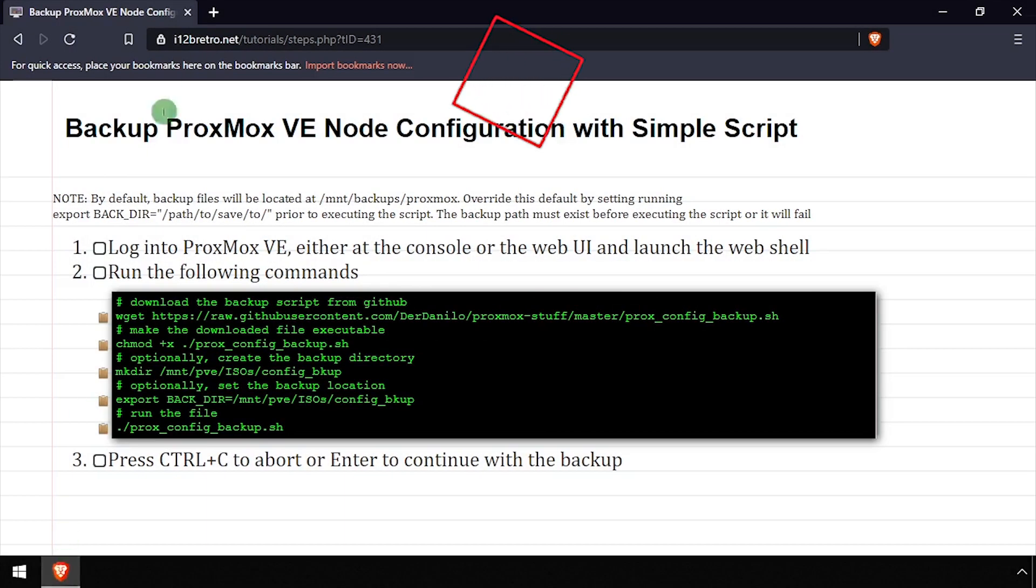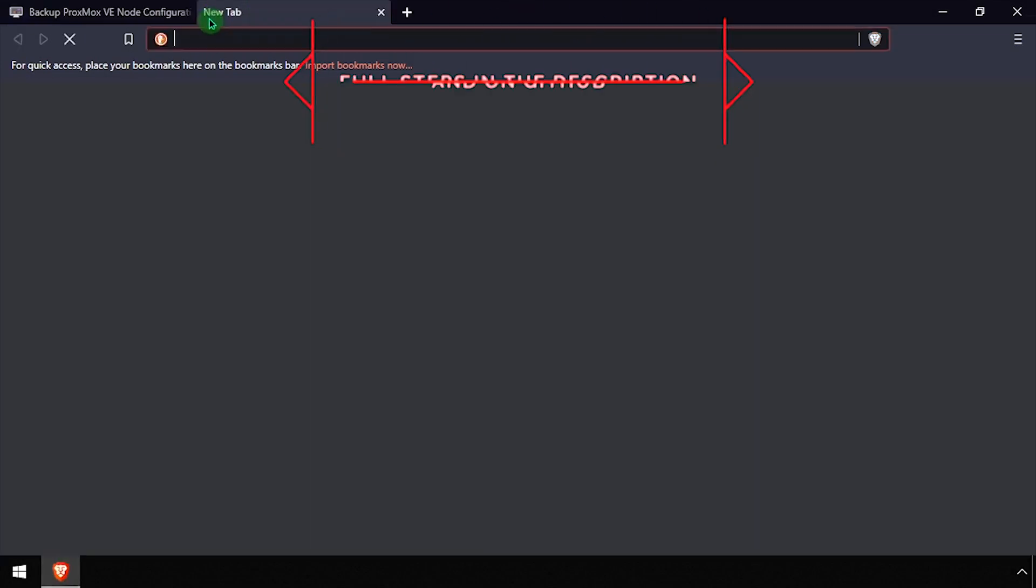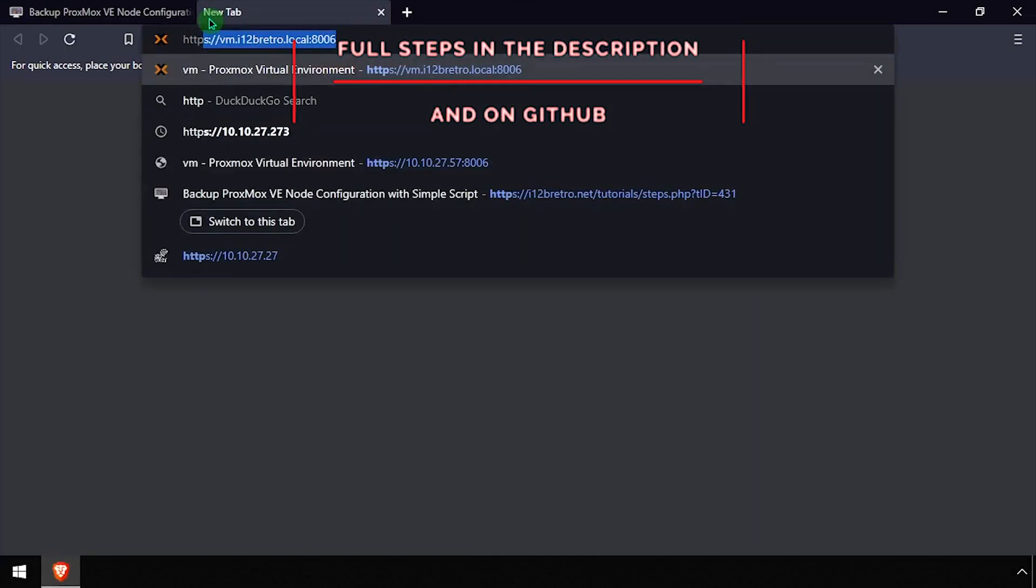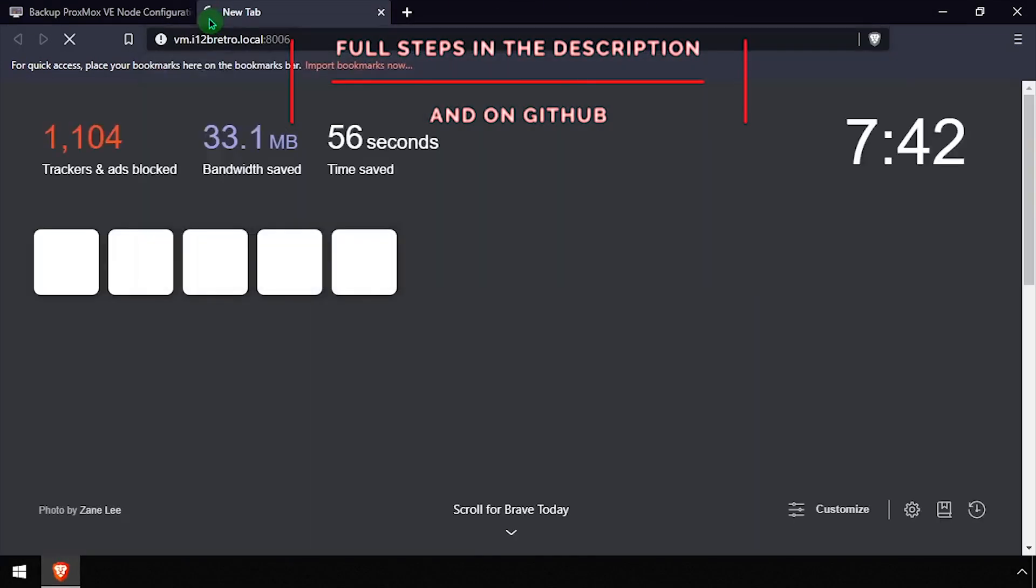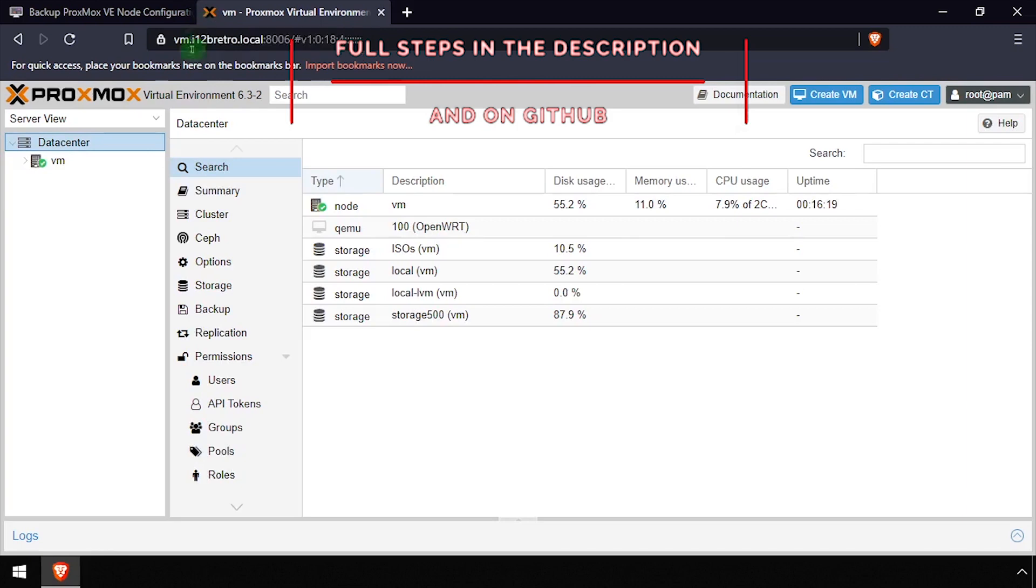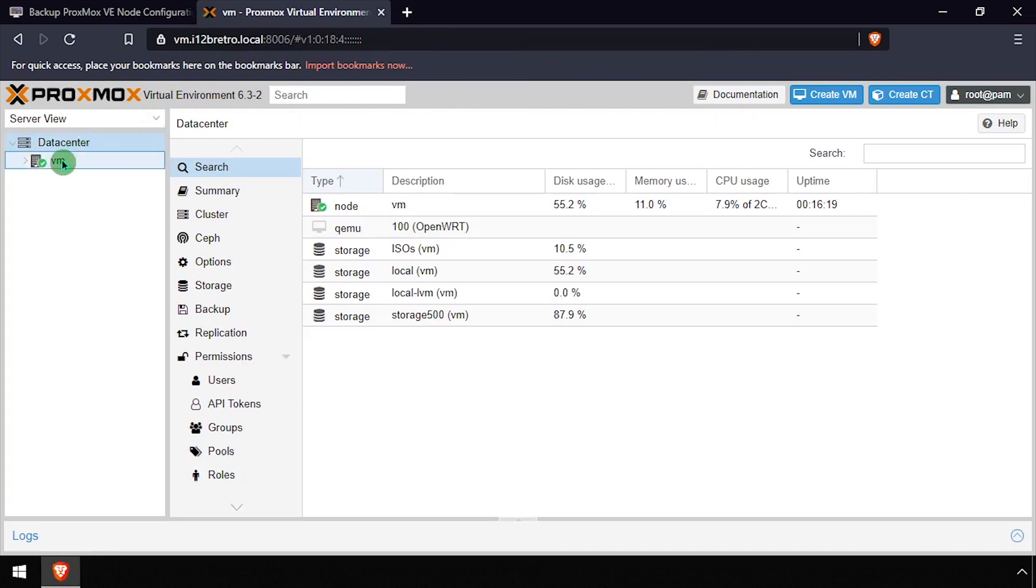Hey everybody, it's iWantToBeRetro. Today we're going to take a look at a script I found on GitHub to backup your Proxmox VE configuration.